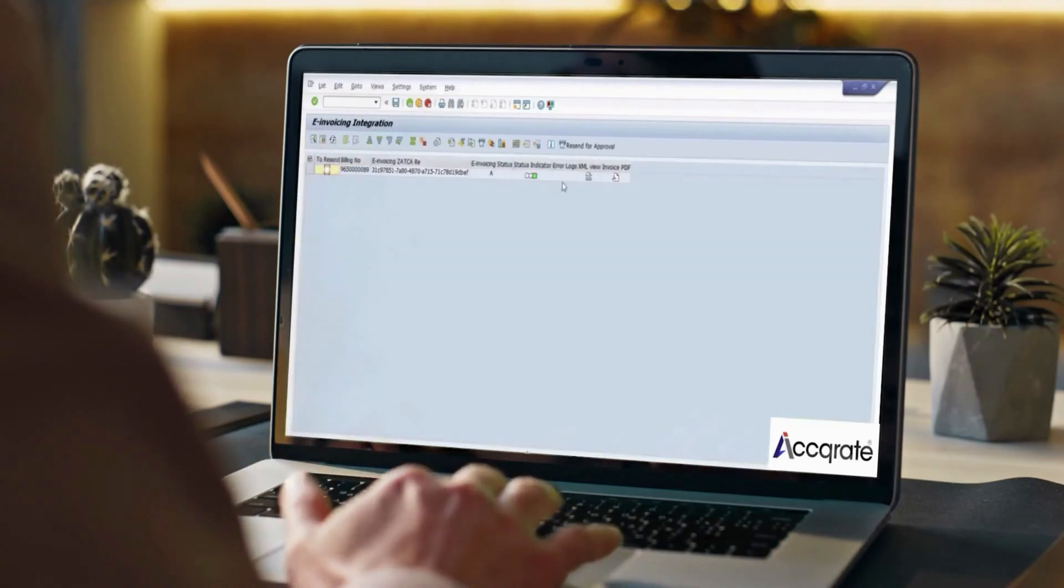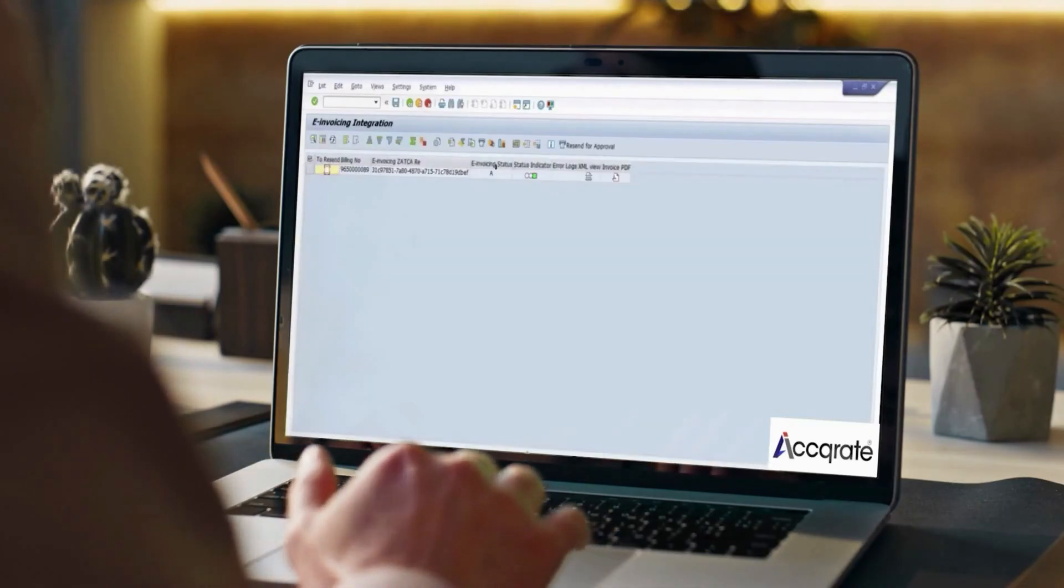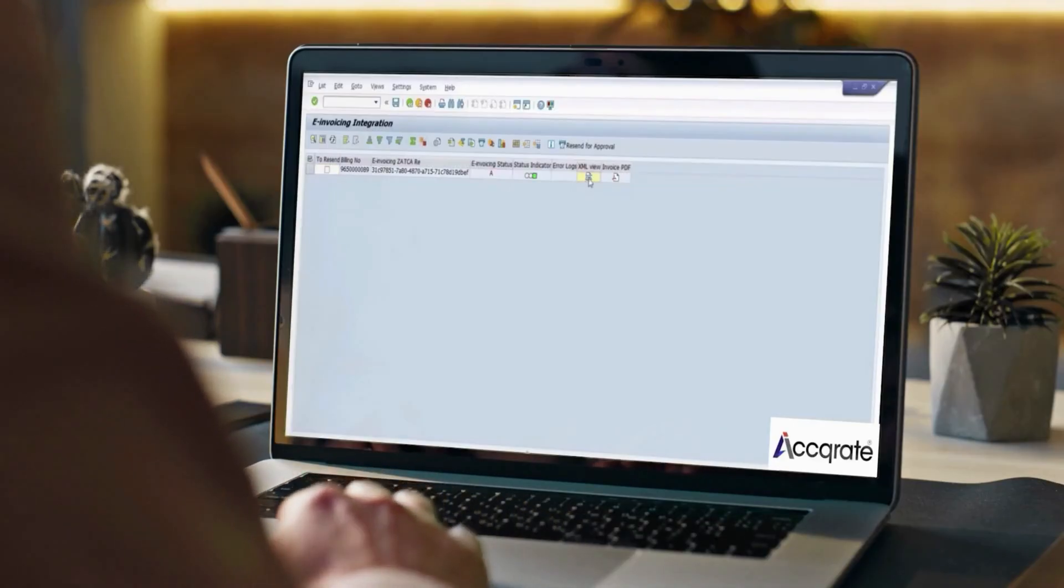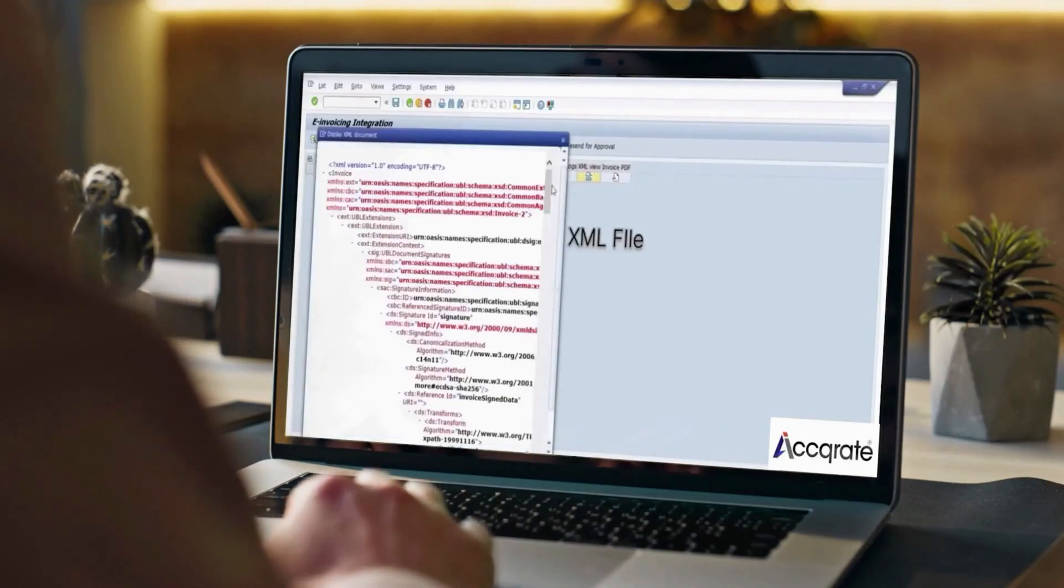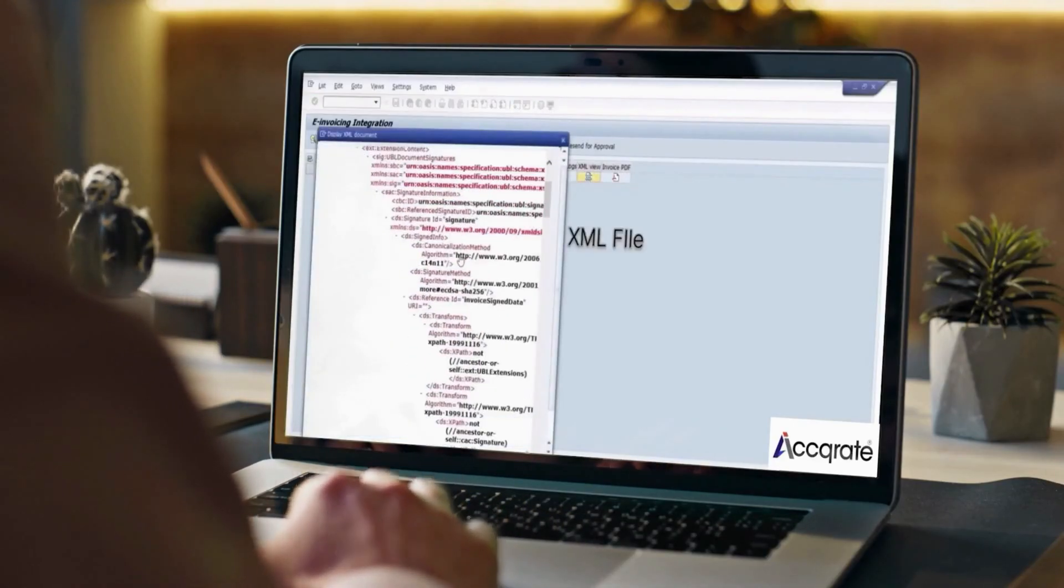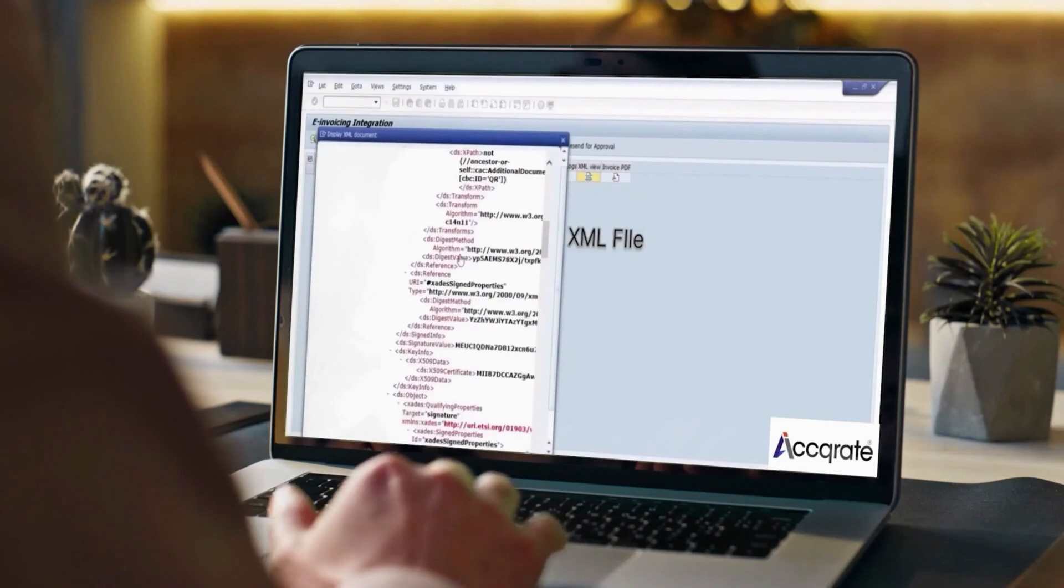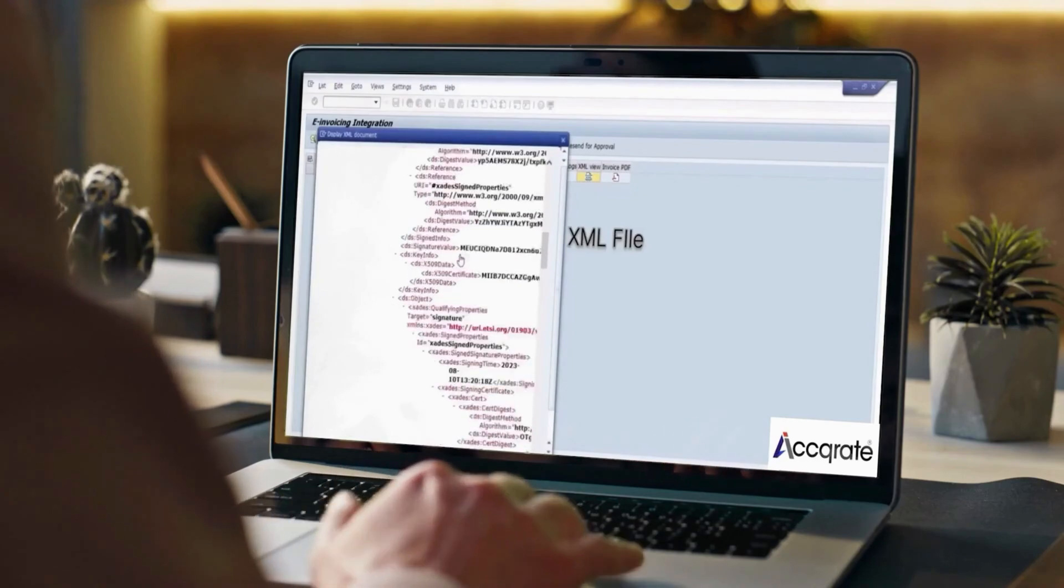Select the invoice or ranges and dates. Select the View Invoices Status Record. Click on the XML to view the approved Phase 2 XML from Zatka.